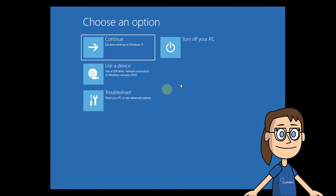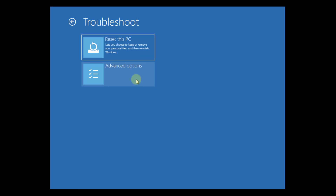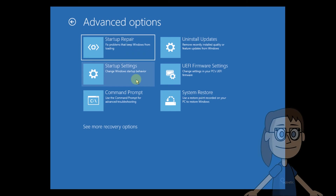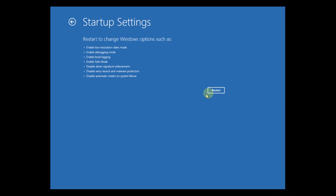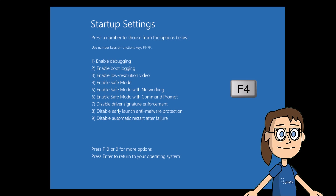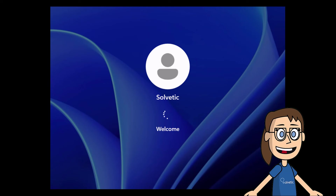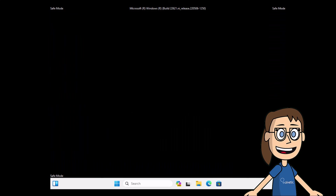After this, click on Troubleshoot and then on Advanced Options. Finally, click on Startup Settings and then click on Restart. In this menu, press the F4 key on your keyboard to access safe mode. Wait for Windows to start in safe mode. Remember that you can reboot the system to access it in normal mode.